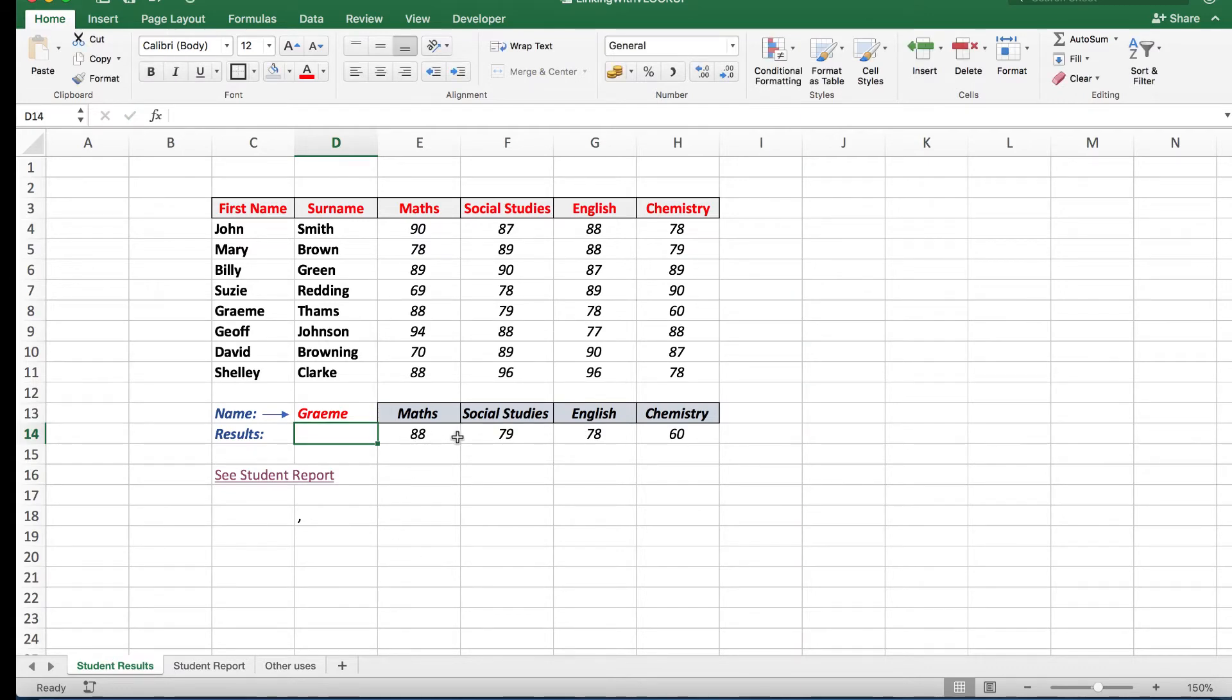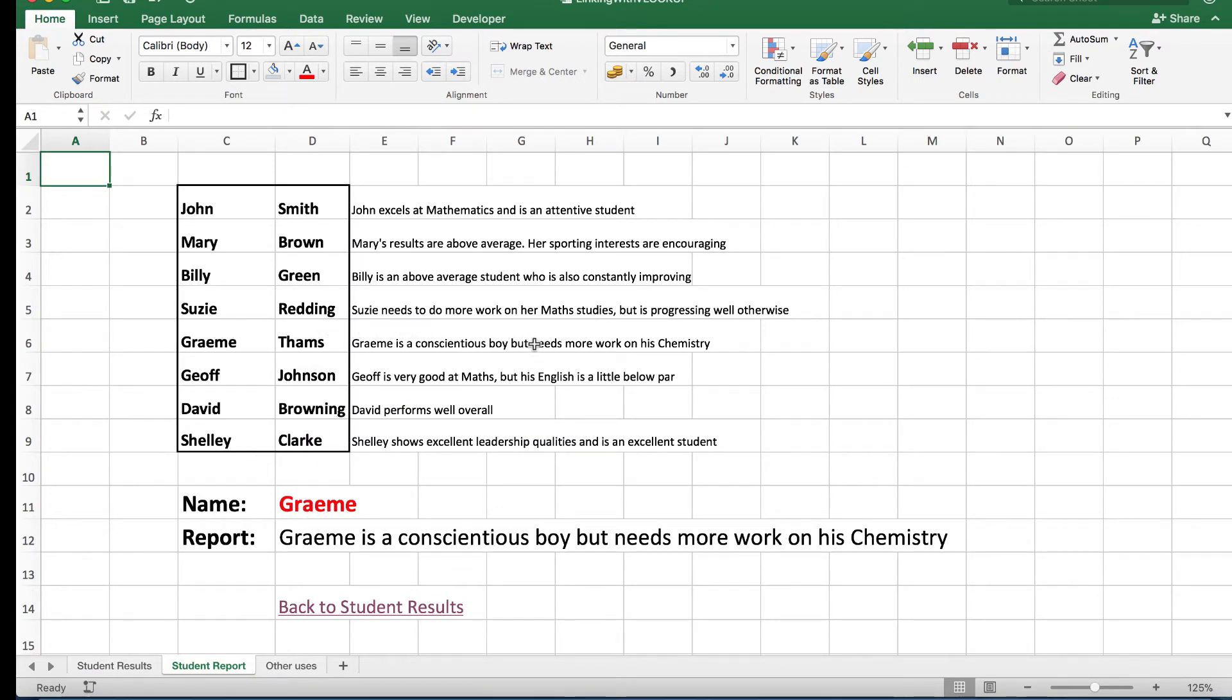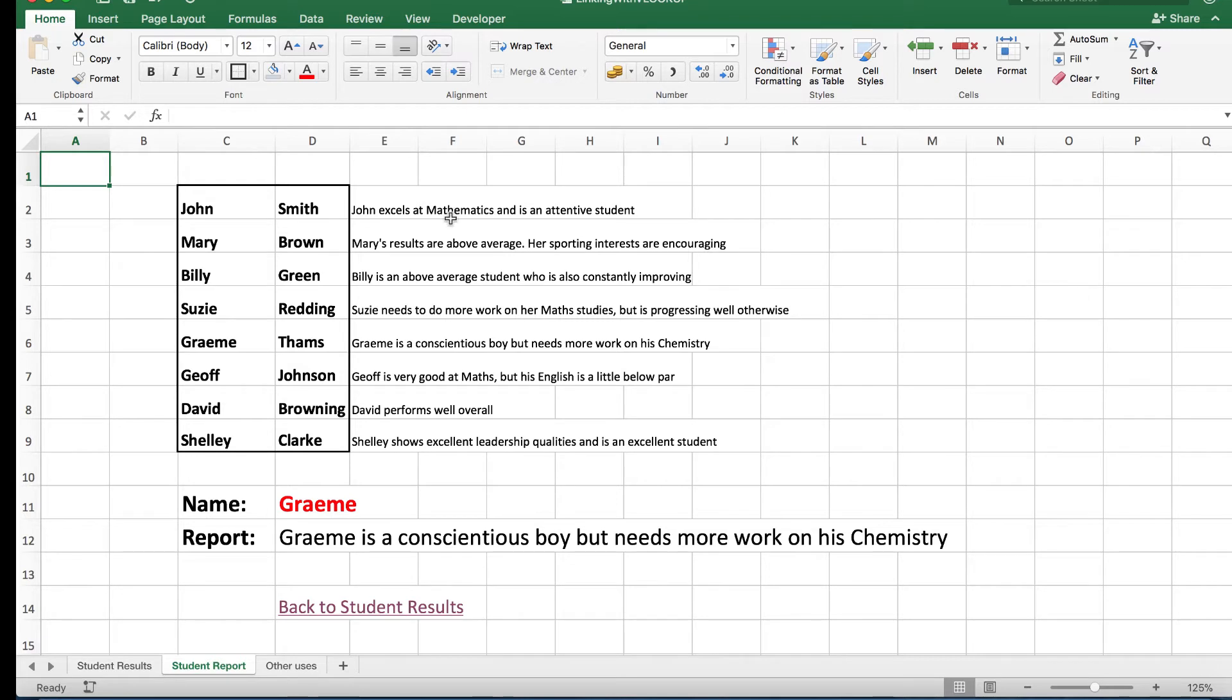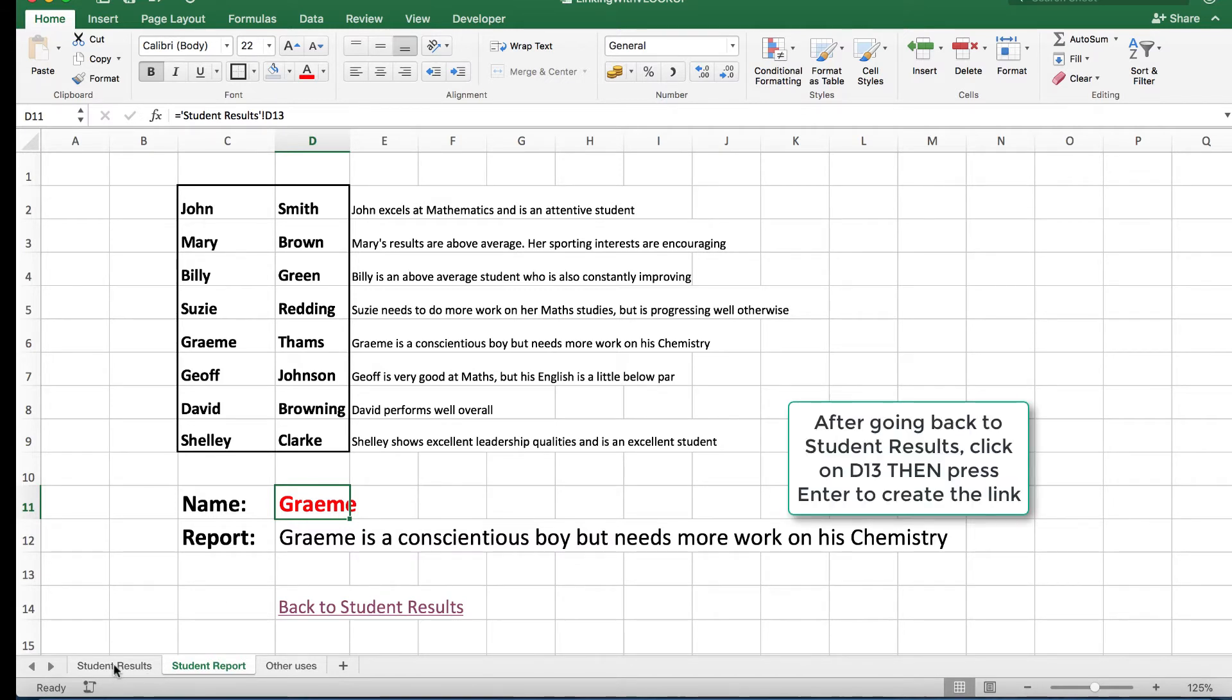There are Graham's results, but in the student report I see Graham is a conscientious boy but needs more work on his chemistry. This type of text, which would be quite elongated back in the student results, I've simply put on another sheet and then linked this name by clicking on that cell, typing an equal sign, then going back to the student results and pressing enter.